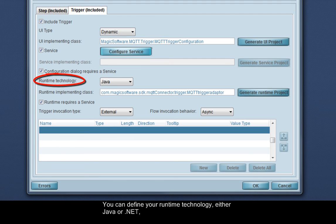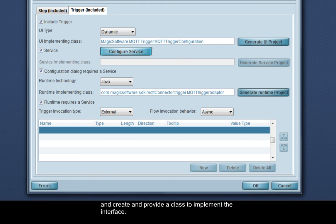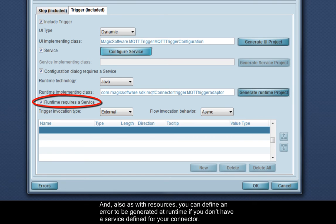You can define your runtime technology, either Java or .NET, and create and provide a class to implement the interface. And also as with resources, you can define an error to be generated at runtime if you don't have a service defined for your connector.